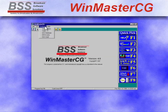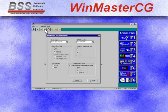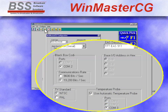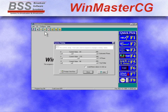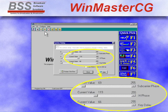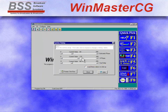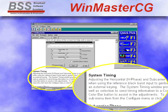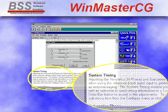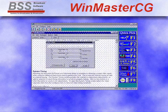With easy-to-use menus for configuration and system timing, WinMasterCG is a breeze to install. And WinMasterCG includes extensive context-sensitive help when and where you need it.